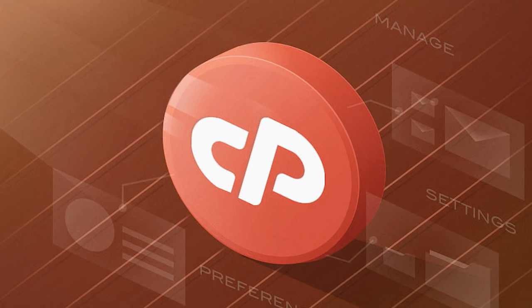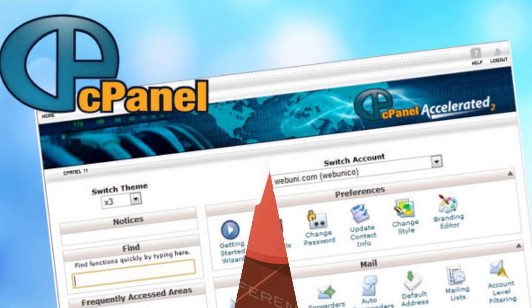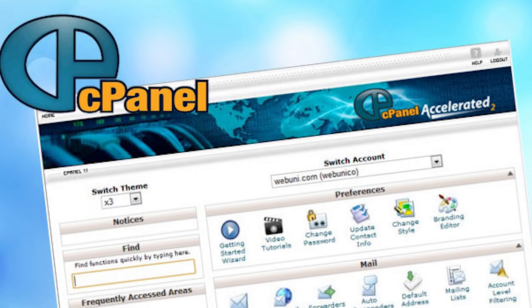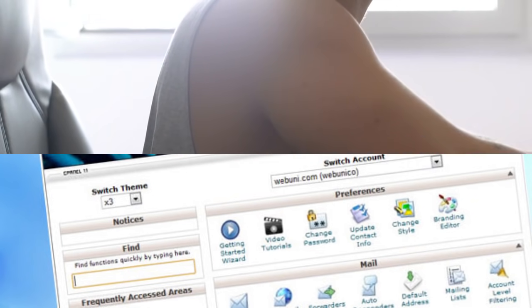Cheap cPanel Hosting: What is Cheap cPanel Hosting? cPanel is a web-based, Linux-based, graphical user interface that acts as a control panel for website and server administration.